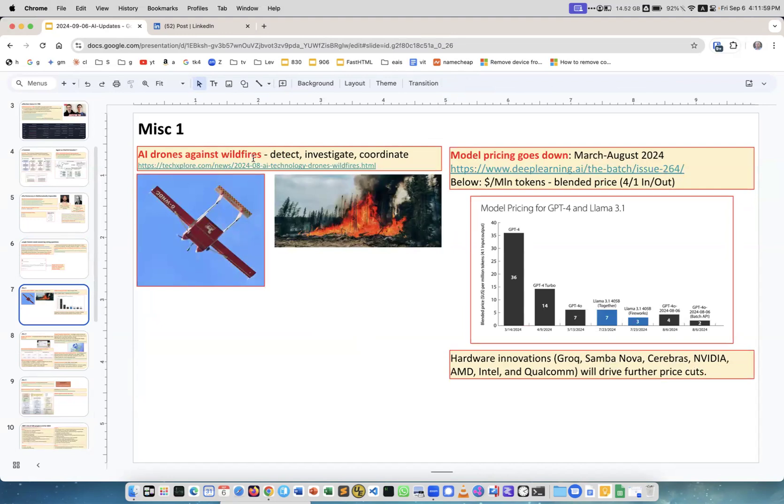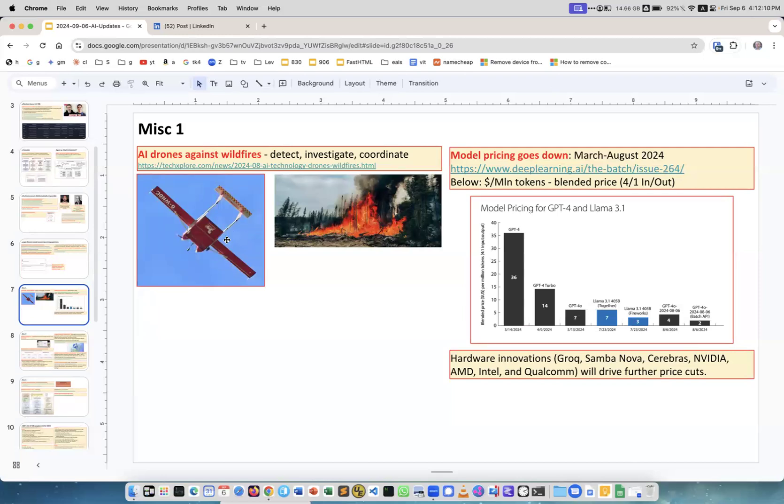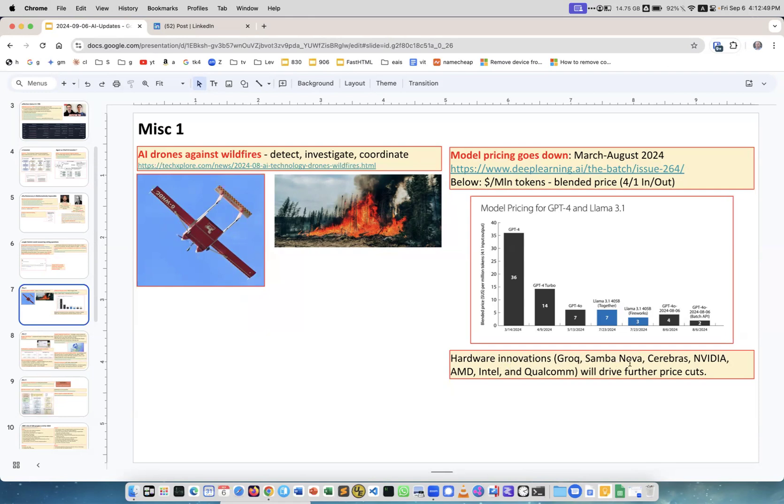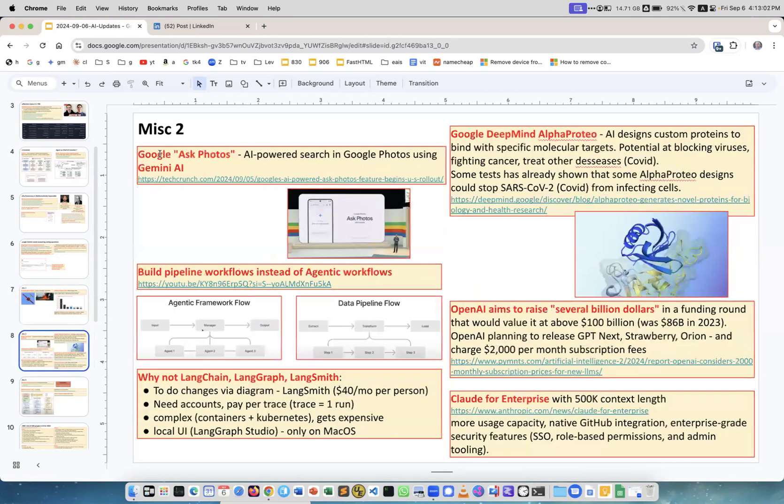Some other news. AI drones against wildfires, very interesting. We have a swarm of drones and they can detect, investigate, coordinate. They're not pouring water because they're small, they just do reconnaissance. Model pricing goes down. This is very interesting article from Deep Learning the batch newsletter which I recommend to subscribe. This is blended price in tokens in and out, four to one. You see how it drops in just few months from March to August this year. This is a tremendous drop. The black one is GPT-4 and the blue one is Llama 3.1. Plus we have hardware innovations so Grok, SambaNova, Cerebras, NVIDIA, AMD and so on will drive the prices down.